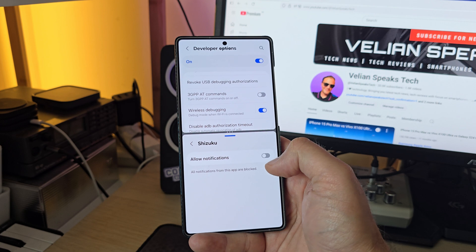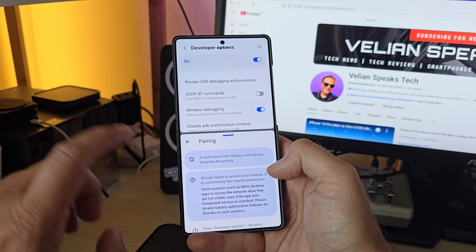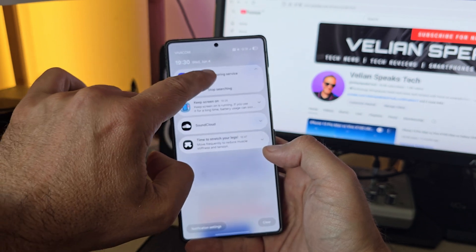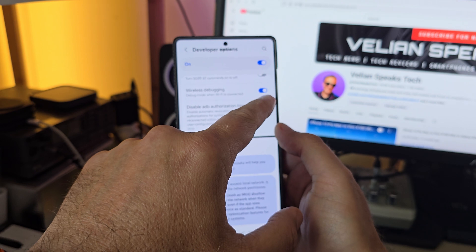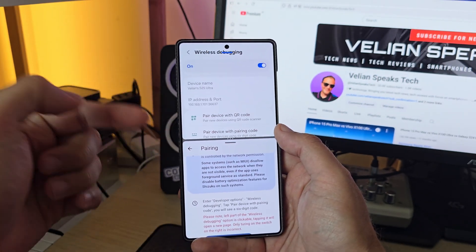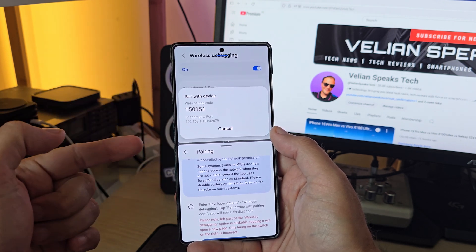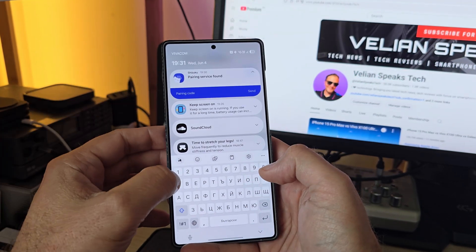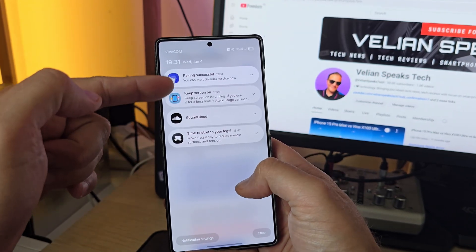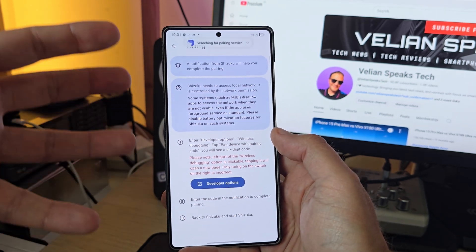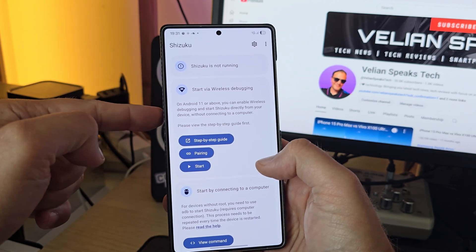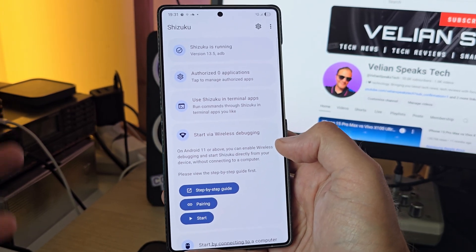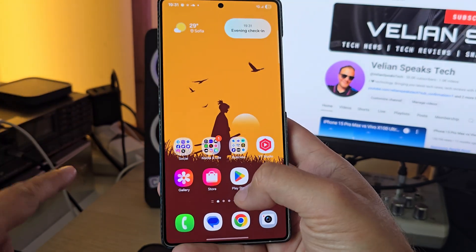The pairing process requires you to interact with a notification, so make sure notifications are enabled for Shizuku. You'll see 'Searching for pairing service' appear. Then go into Wireless Debugging settings and tap 'Pair device with pairing code.' A code will appear — in my case it's 150151 — and I enter that code into Shizuku's notification. Once the code is correct, Shizuku starts the service. Press Start and it will execute the ADB command; the window closes after three seconds. Shizuku is now running.